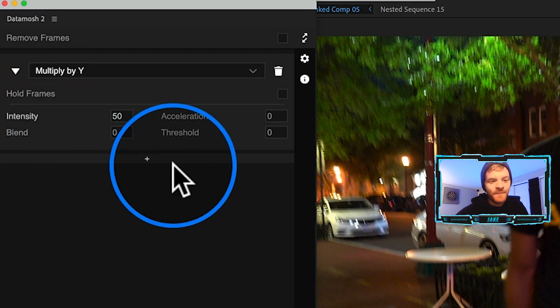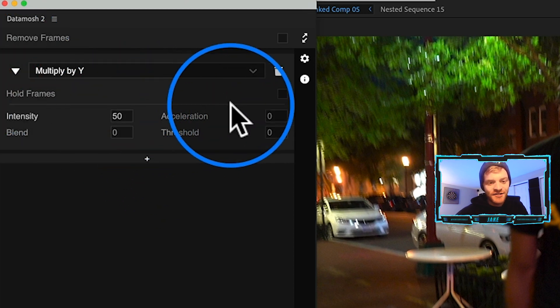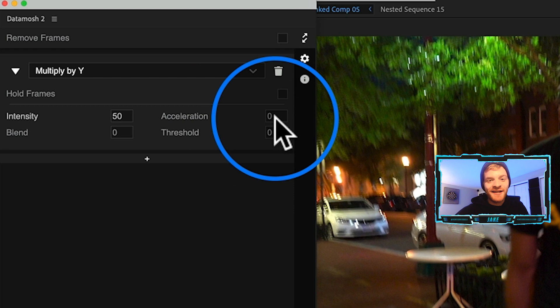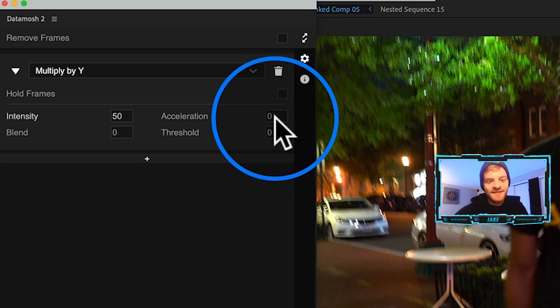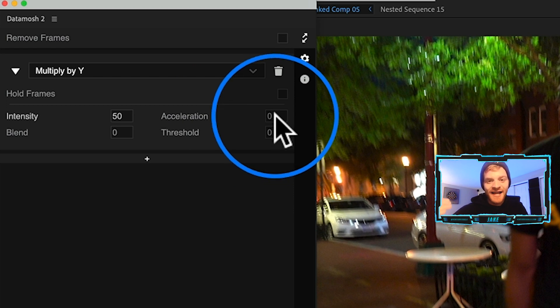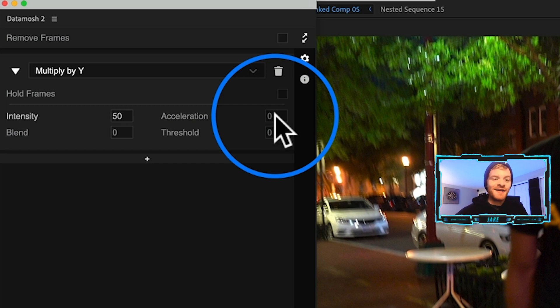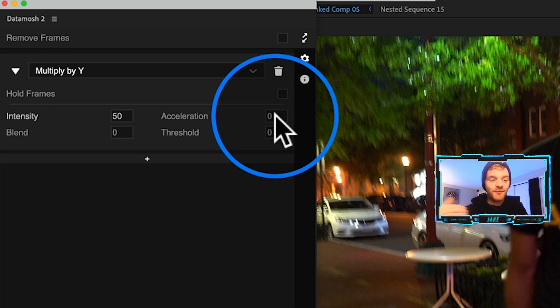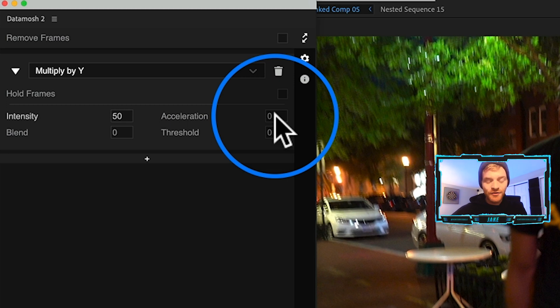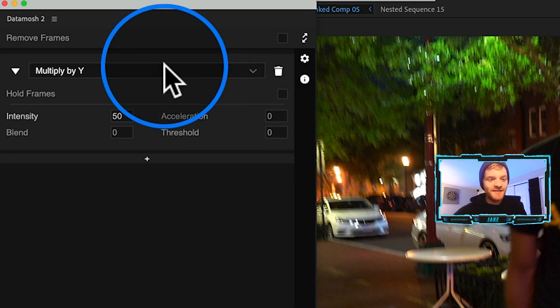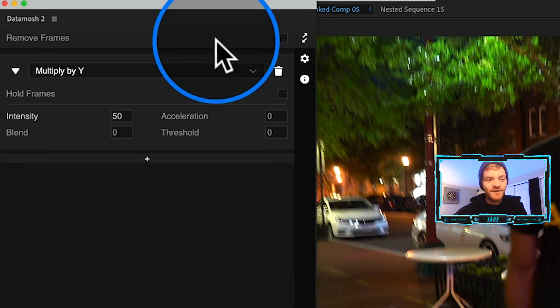Because we're just doing it over one clip, I want it to happen over the entire length in the background. Now another really cool thing about this plugin is if you come to this drop down arrow you can actually tweak the data mosh a little bit more to your liking.